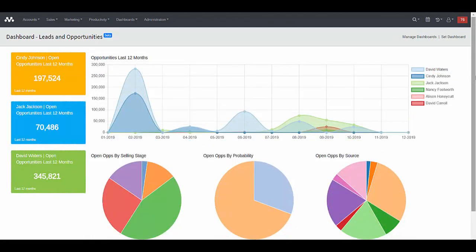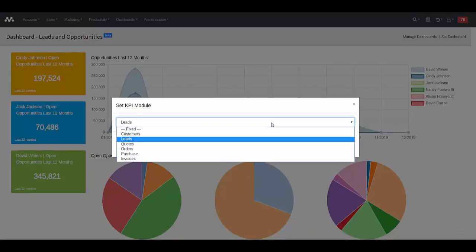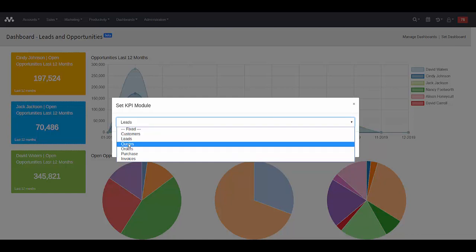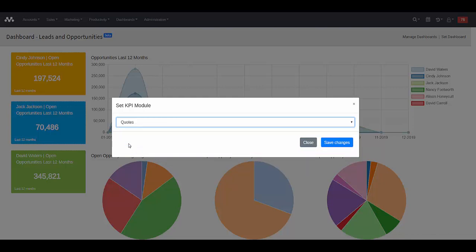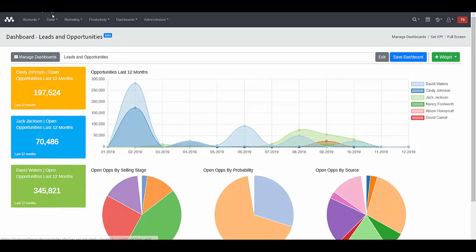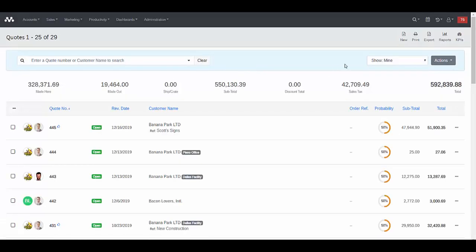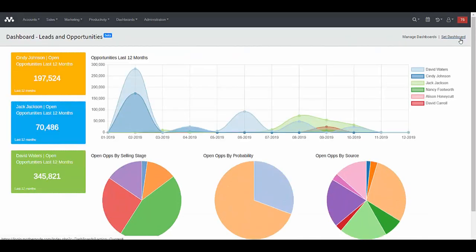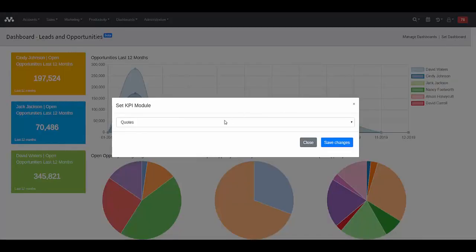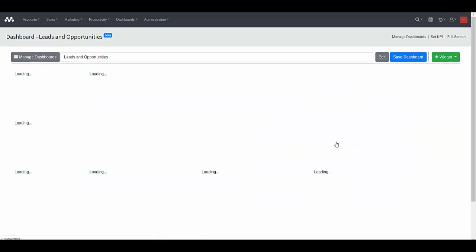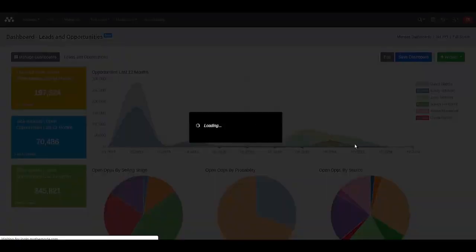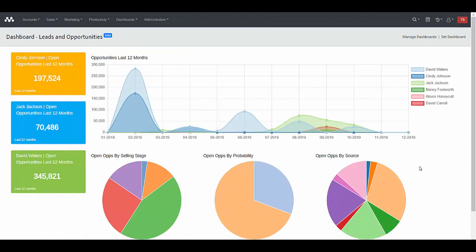The second way to tie a dashboard to a specific function is from the dashboard itself using the set dashboard option in the upper right. Simply click that to reassign it to another module within MotherNode. For example, if I select quotes and click save changes, then go back to my quotes function and click KPIs, this becomes the new dashboard for quotes. And conversely, I can always go back and change it back if I realize it's a better fit within my leads and opportunities module.